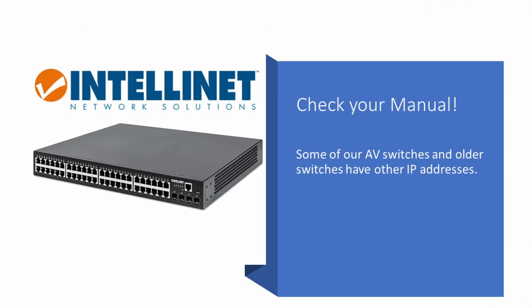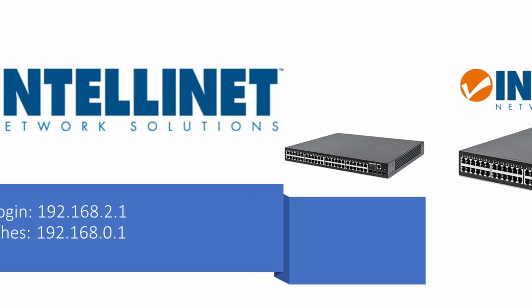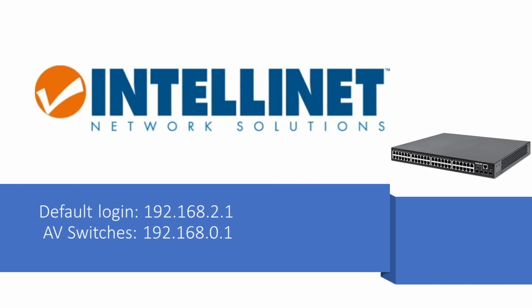Before going any further consult your user manual to ensure that you have the correct address for your specific model. Most of our switches have the 192.168.2.1 interface but some older models and AV switches have a 192.168.0.1 address.